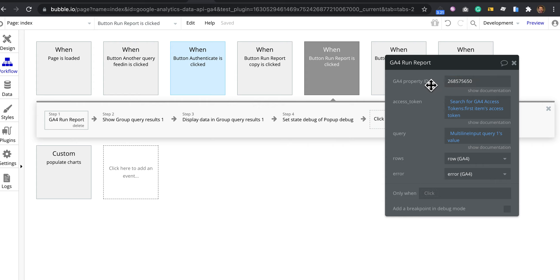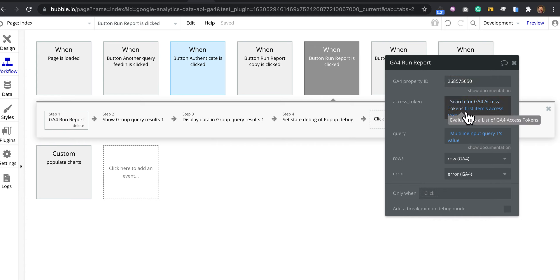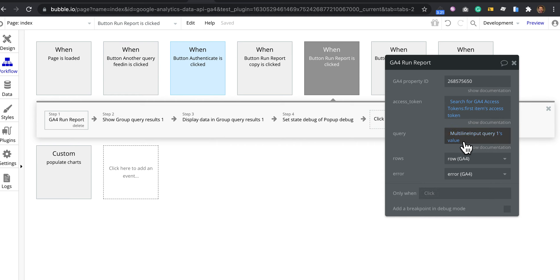As long as the service account has permission to read the property ID, you can put in any property ID. You can choose how to implement it. Best practice is to store the token in the database and keep it private, then pass in the query for running a report.